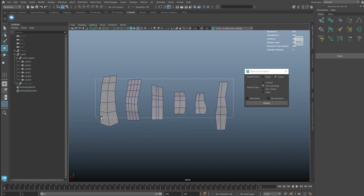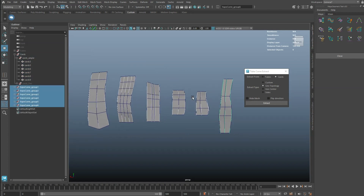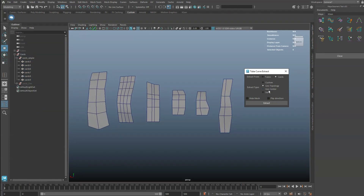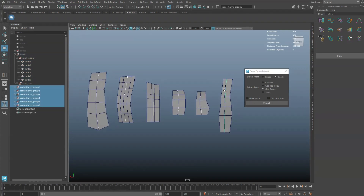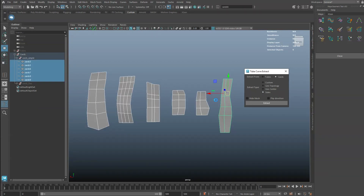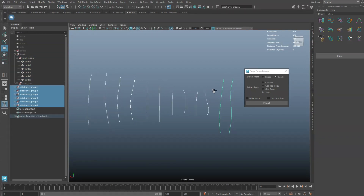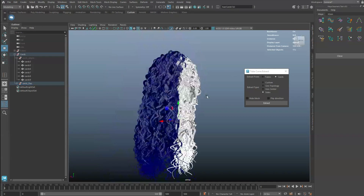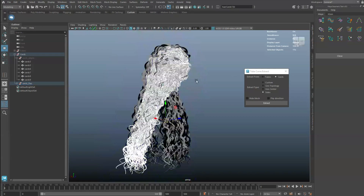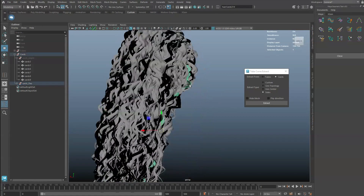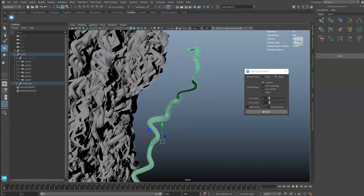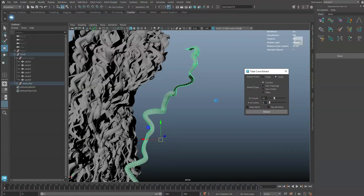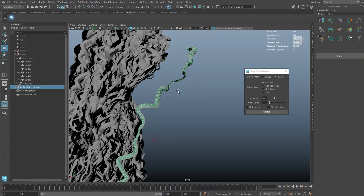The other functions are the same as the tube extractions. However, with cards, you can select the sides option to extract the border edges of each card. A series of automatic procedures are required with card extractions, and card extraction can relatively require more time to process.